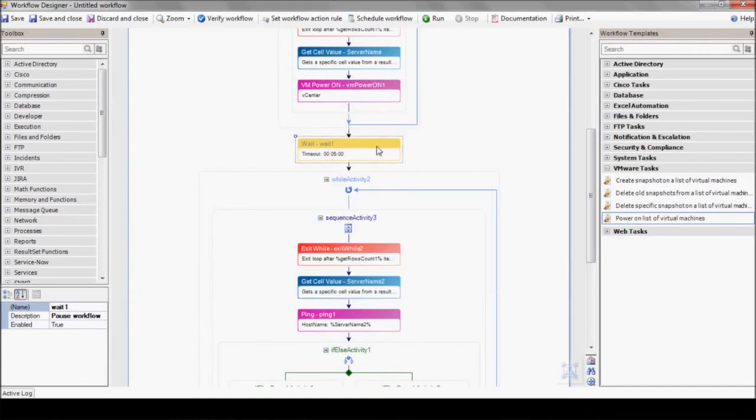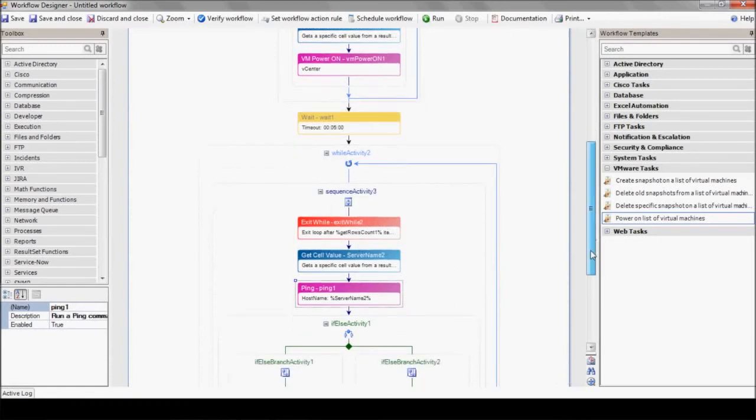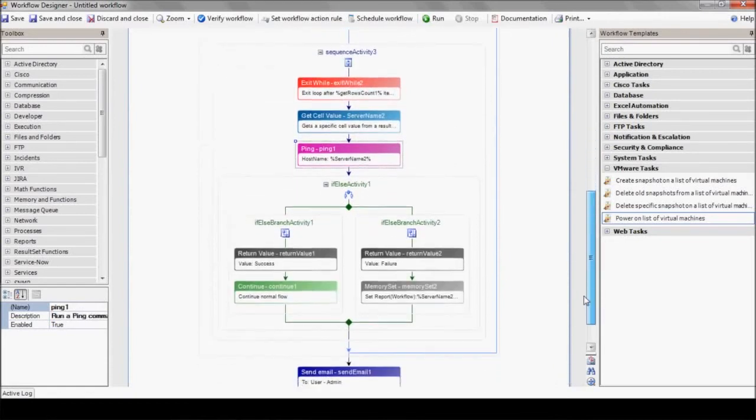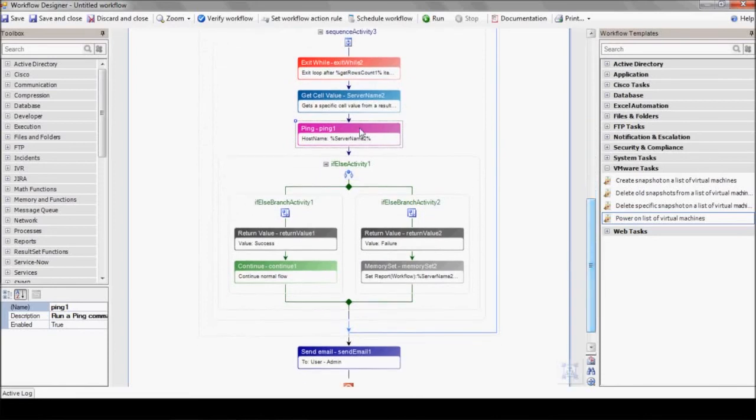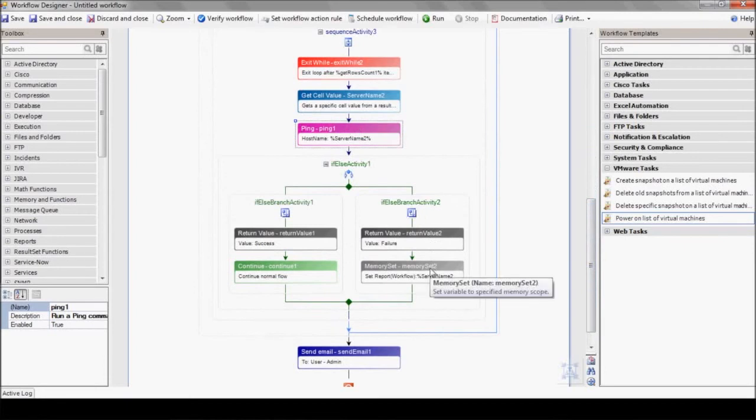The workflow waits five minutes before confirming that all servers are up. It uses the ping action to check each server's connectivity. In the event it's down, eyeShare adds the server name to our final report and sends that report to the system administrator by email.